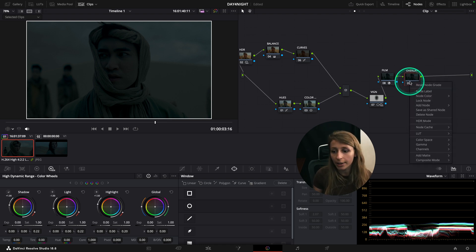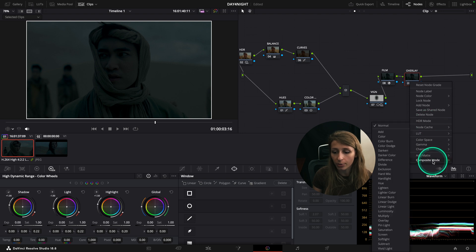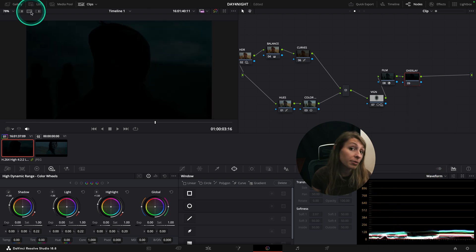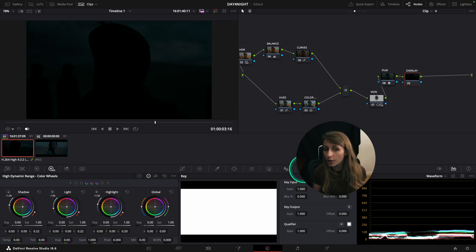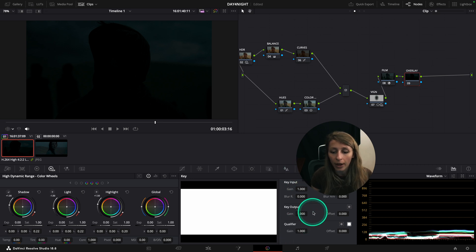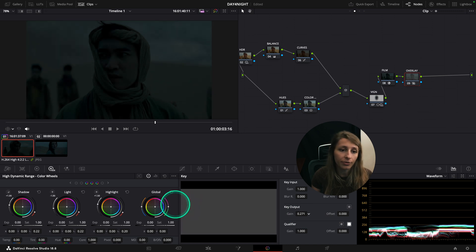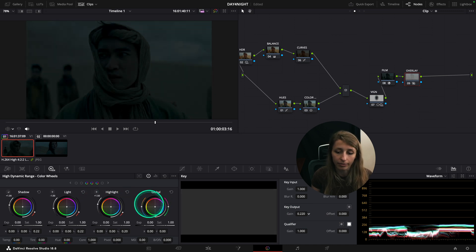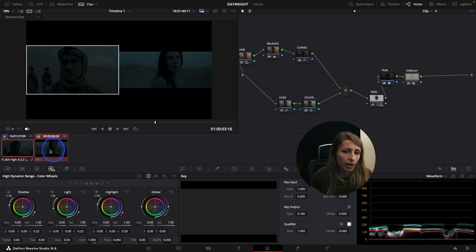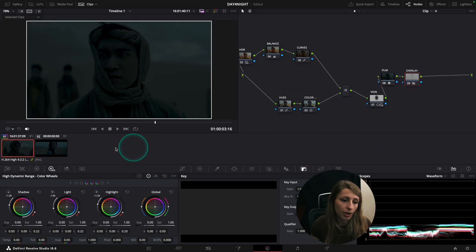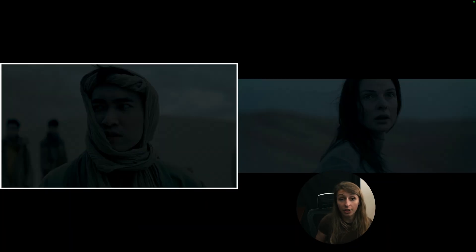I'm just gonna right click and go to composite mode, overlay. After what I want to do is going to the key output and decrease to something like maybe I would say something like 18%. 18%, yeah.